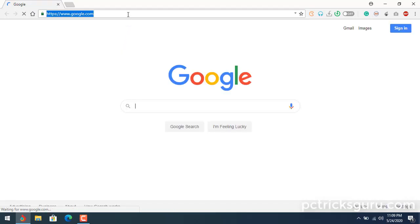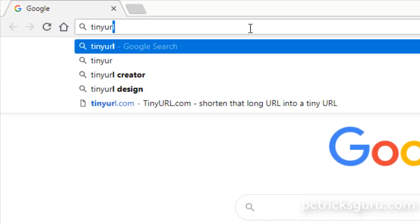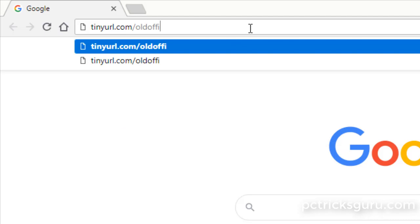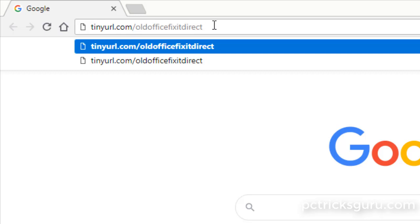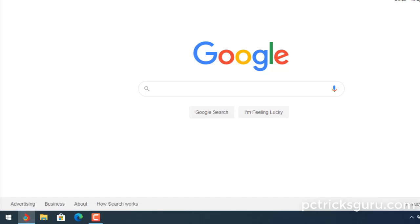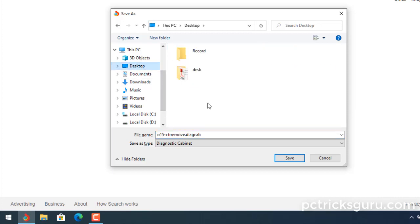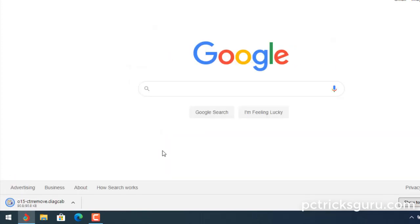Instead of using the latest Microsoft uninstall fix-it, I'll use the older one which was much better. To access the old Office uninstallation fix-it, launch your web browser and go to this URL: tinyurl.com/oldofficefixitdirect. Hit Enter and it will connect to the server and ask you to save or download the fix-it tool.